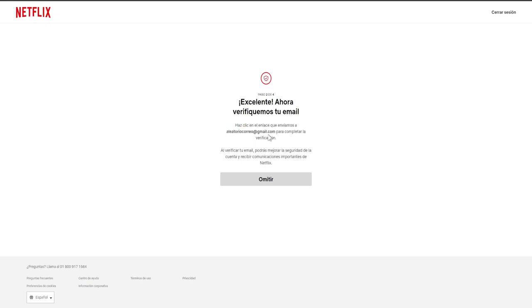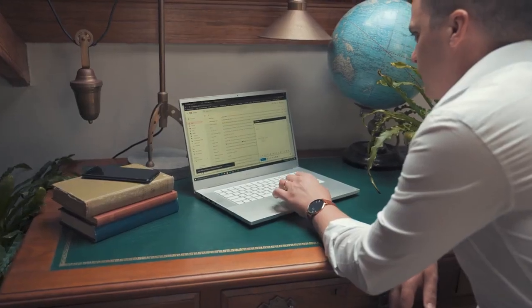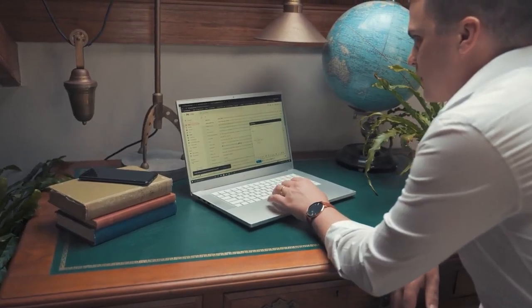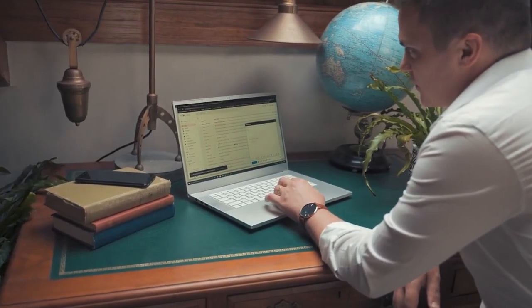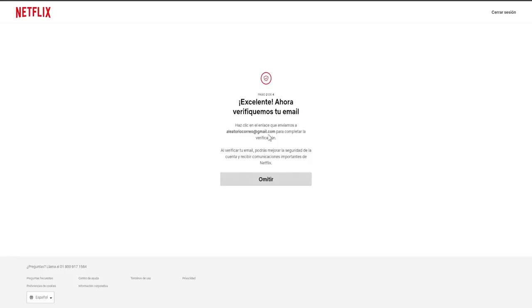A verification code will be dispatched to this email address, which is why it is crucial not to employ disposable emails that are erased every 24 hours, as otherwise, you will lose access to both your email and Netflix account. Therefore, it is essential to use a legitimate email.